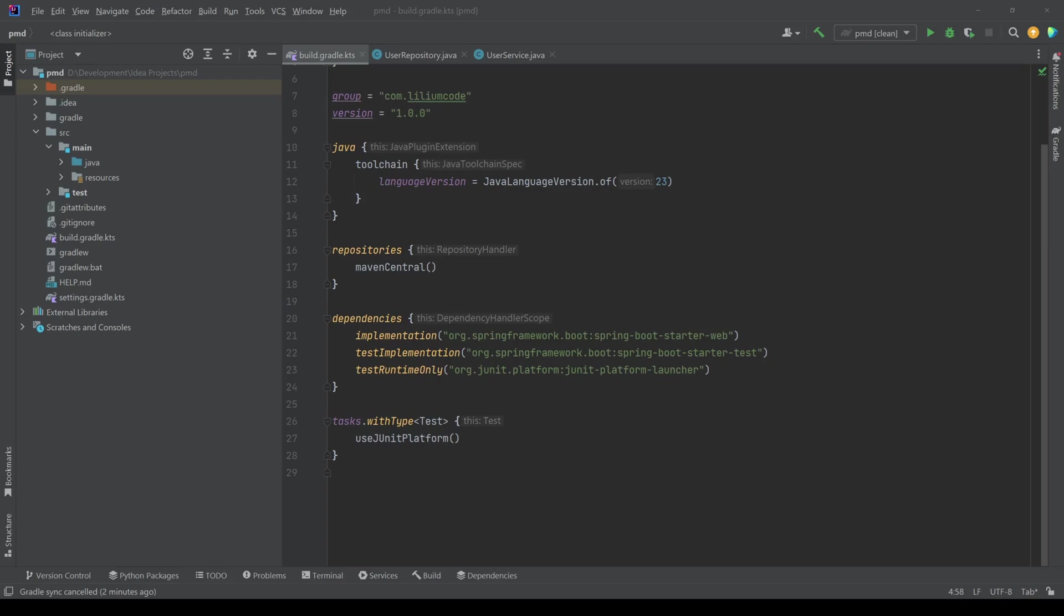Hello everyone and welcome back to our channel. Today we are going to be having a look at PMD. PMD or programming mistake detector is a static code analysis tool.